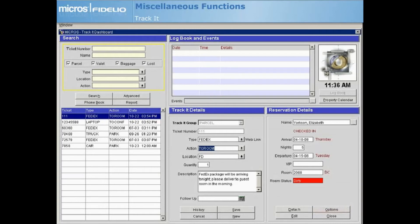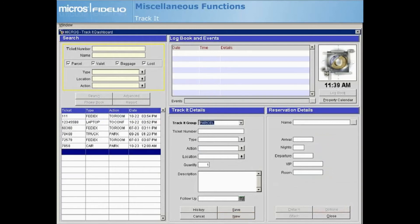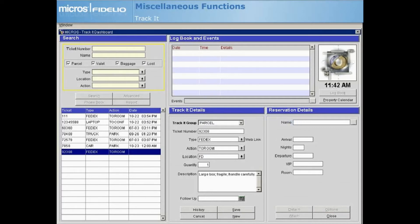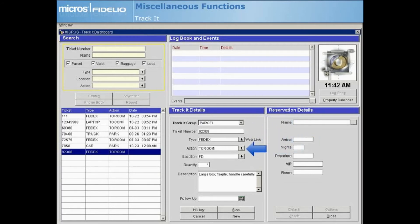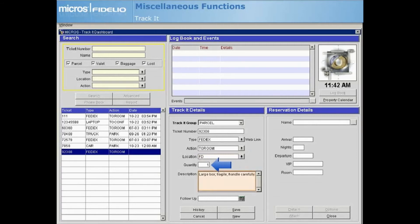To create a new ticket, select New in the Track It details area. Select the Track It group to indicate the type of Track It item you are creating. Enter the ticket number, the type of item, and the action required. The location is the place where the parcel, baggage, or lost item is located. Enter the quantity and additional description information if needed.